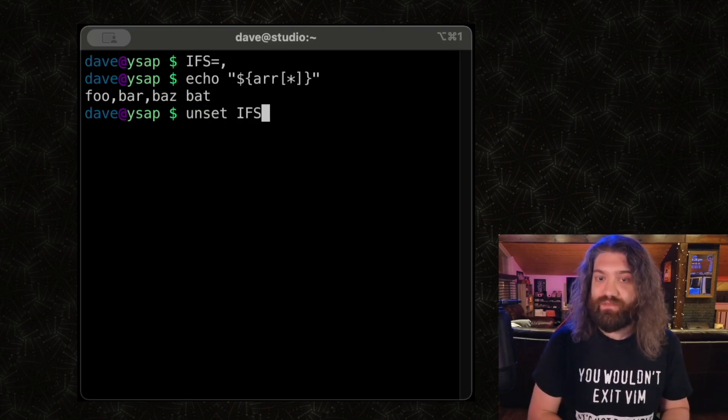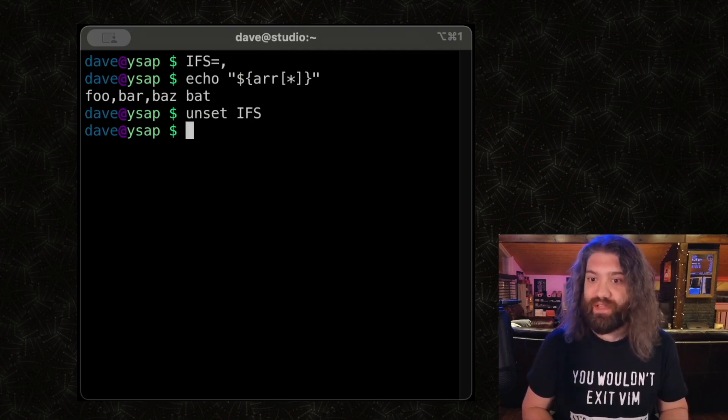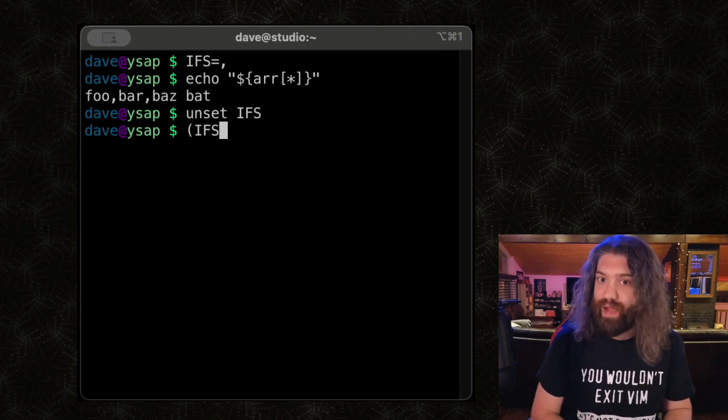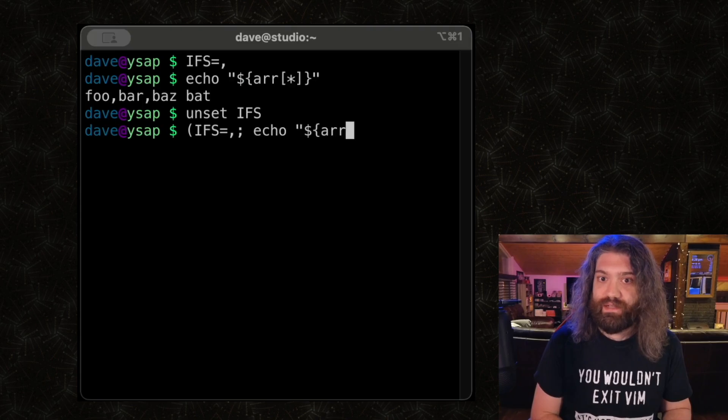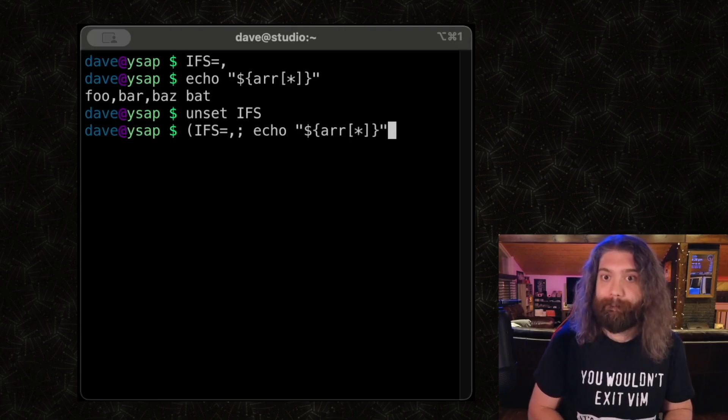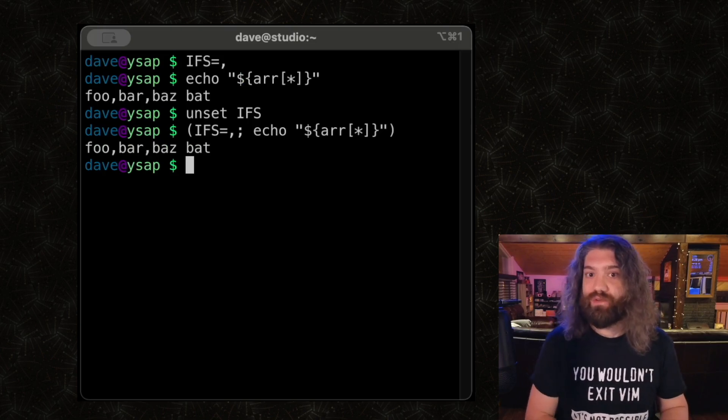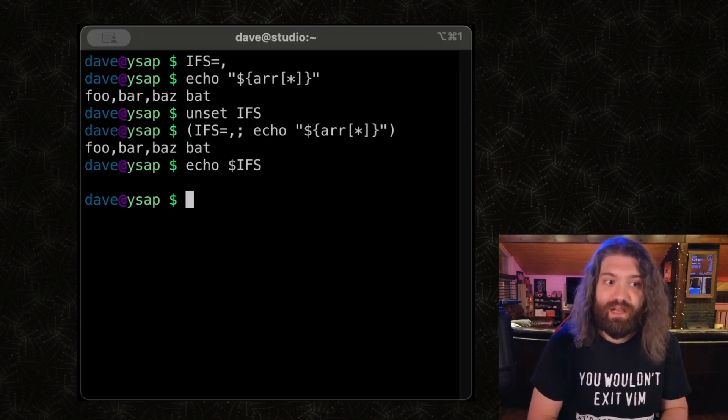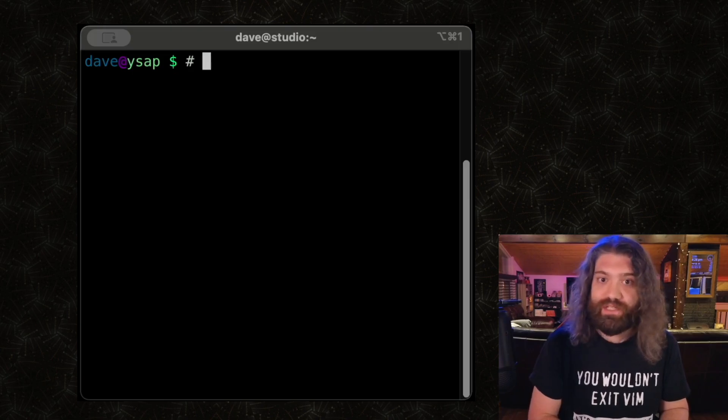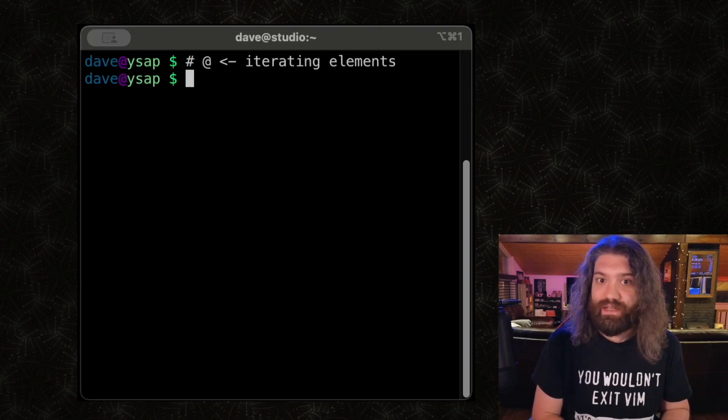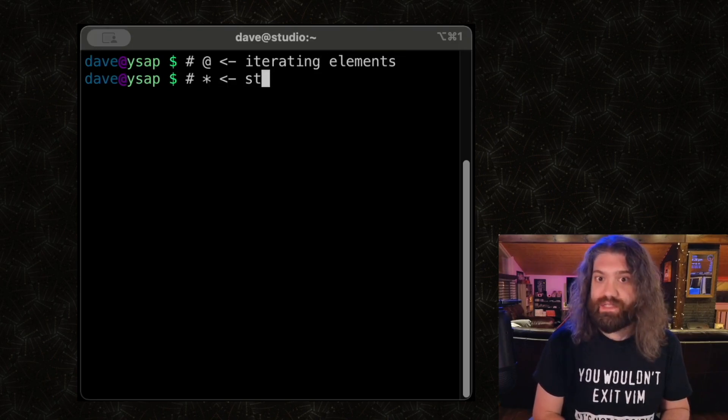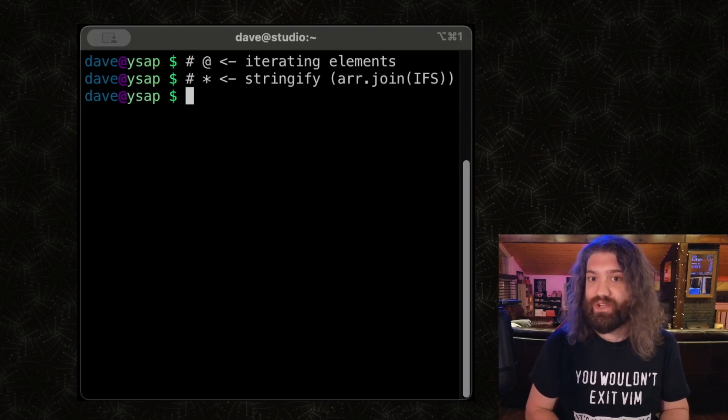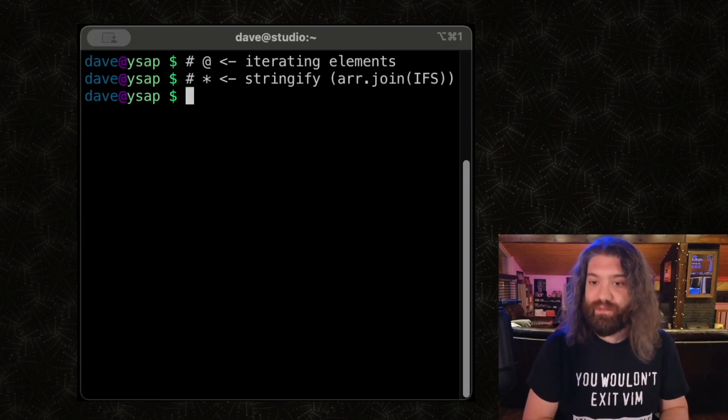Now we can unset IFS, which has the effect of sending it back to its default value, so we don't mess up any commands possibly in the future. If I were to put this in a script, I would probably wrap it in a subshell. So you could do something like this, and then the open and close paren will run it in its own little environment, so then it won't actually modify the IFS. As you can see, the IFS is not set to a comma here. So this is super useful. Here's the cheat sheet, here's the takeaway. At sign, this is for iterating elements, and the star, this is for stringify. You could think of it as array dot join of the IFS. That's just a way of thinking about what it actually accomplished.